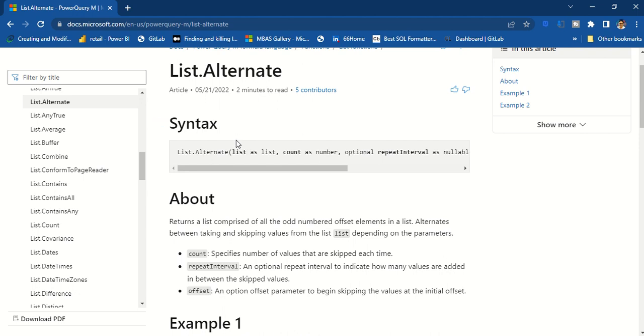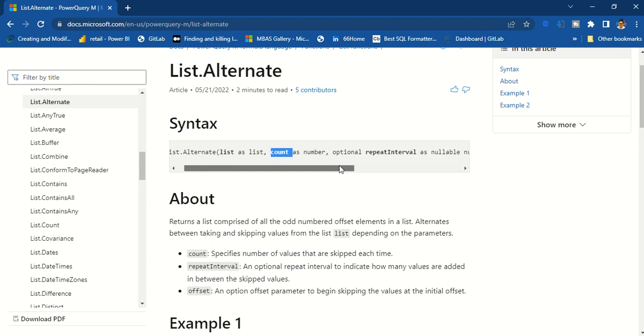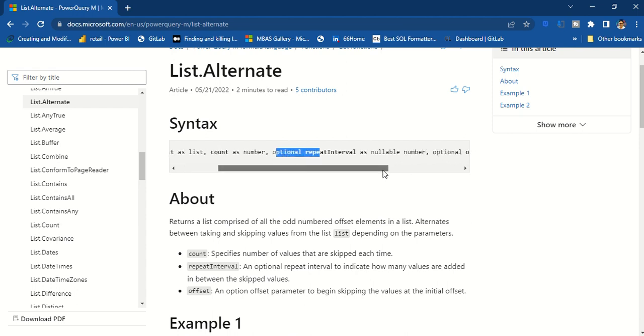The first thing you need to provide to this function is the list. Second is the count as a number. Third is the repeat interval - skip one value after how much interval. So I'll say skip one value after every interval of one or every interval of two, and then the offset.